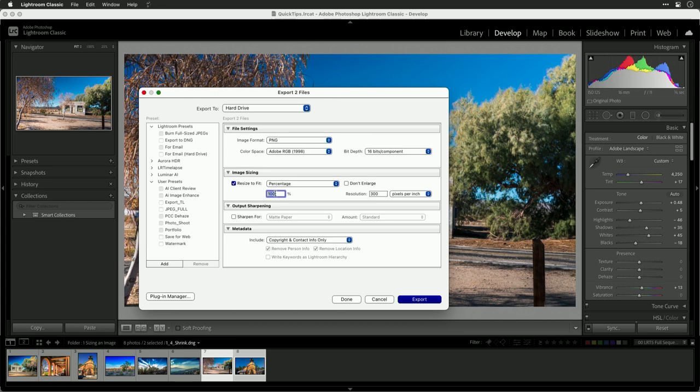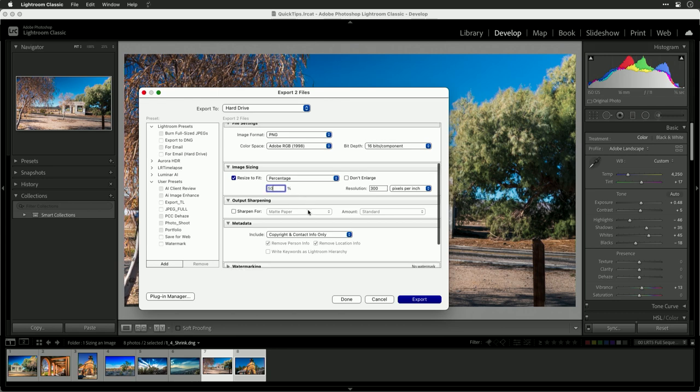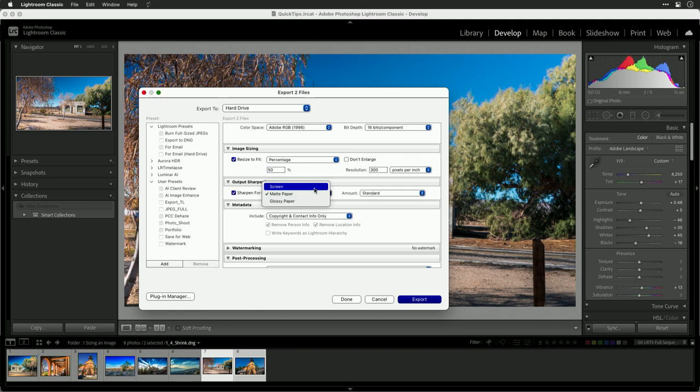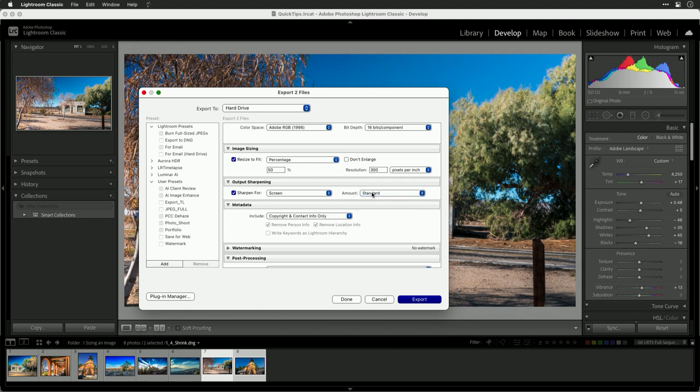So I'll type that in at 50%. Additionally, when you do that, I would suggest a little bit of sharpening. So if you're going to the screen in this case, sharpen for the screen. Standard amount is usually enough. You don't typically need to go with high.